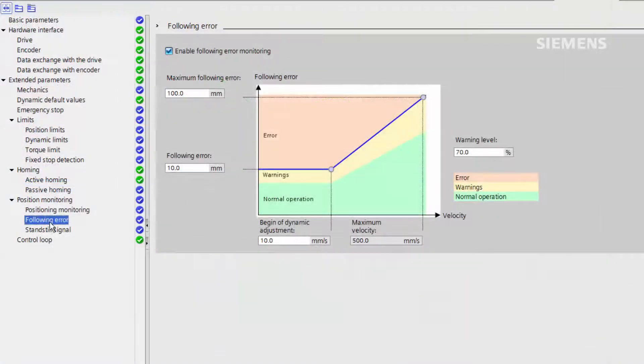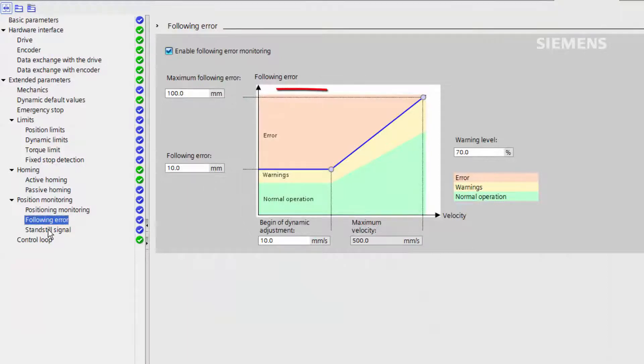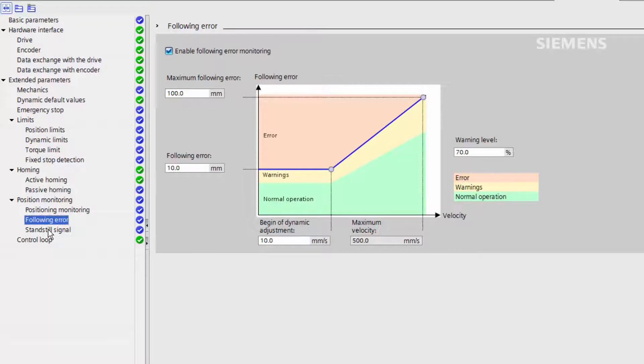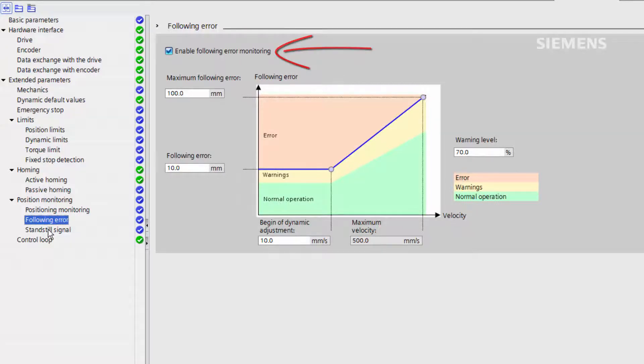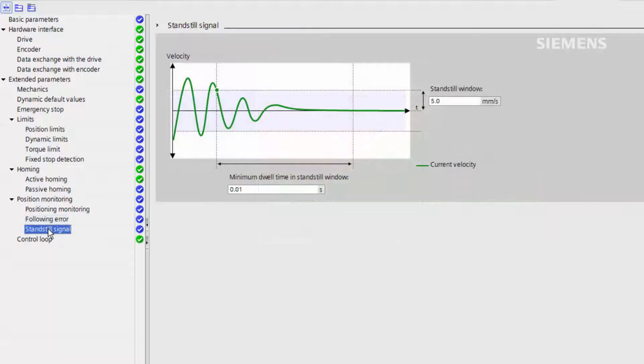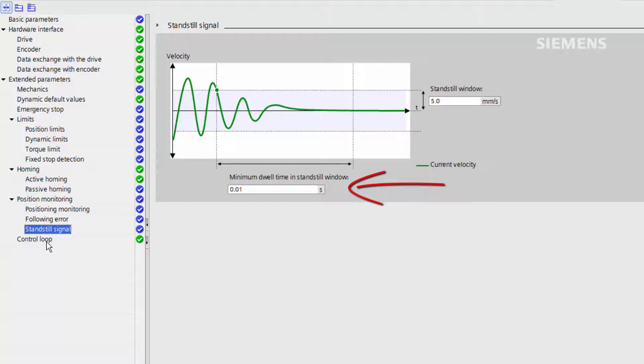The following error tab allows you to adjust the deviation of the actual position from the setpoint that is allowed before alarming. It can be scaled dynamically with velocity and you may need to disable it during tuning. This tab allows you to define the minimum dwell time that the axis must be within for it to be counted as at standstill.